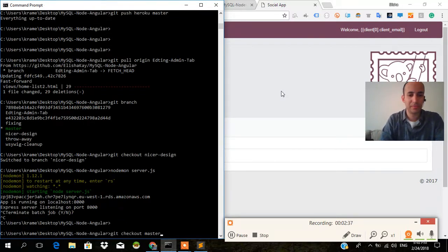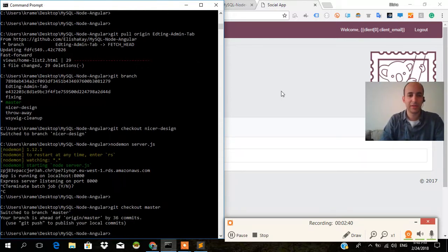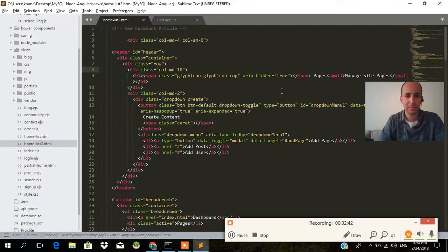We need to cancel it and go back to our other branch. Git checkout master. Master is the branch that we're actually interested in. And have a look at what happens here.